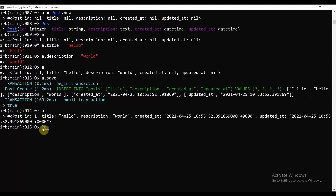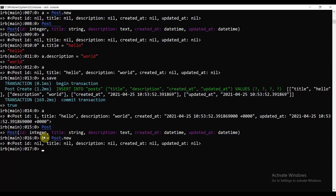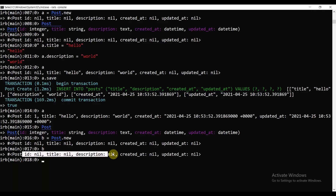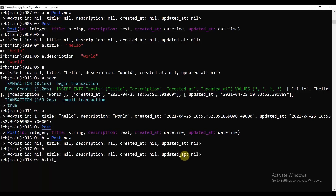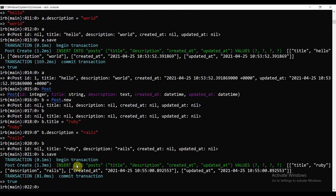Let's create another one. It's not necessary to call Post.connection every time, but I'm showing you again. Let's call b = Post.new. Let's write b.title = 'Ruby' and b.description = 'Rails simple'. Let's call b again to see the object, and then call b.save to save this inside the database. Now we have two posts.